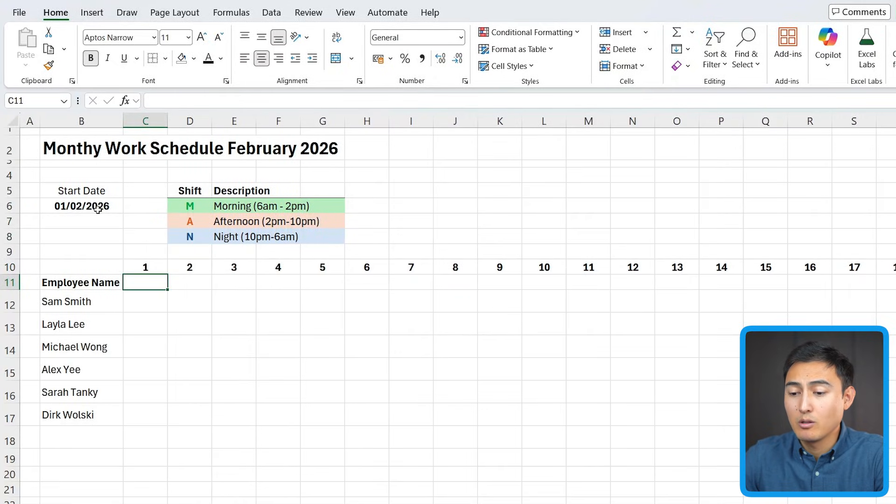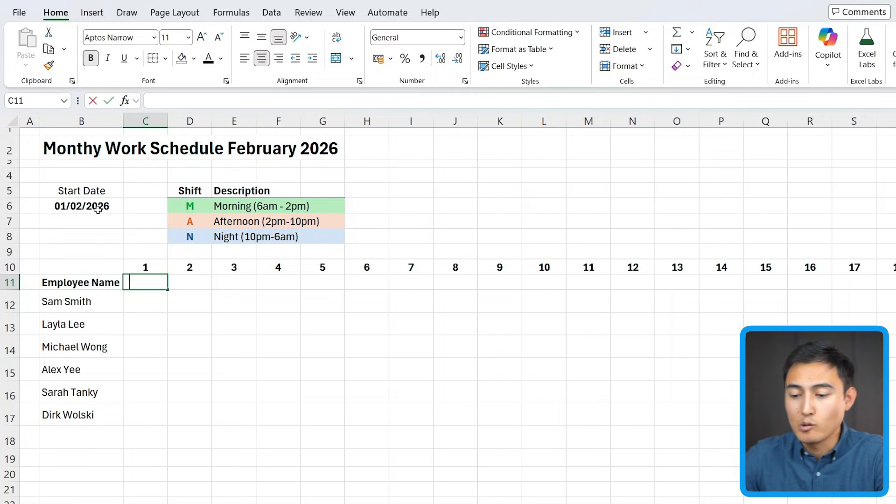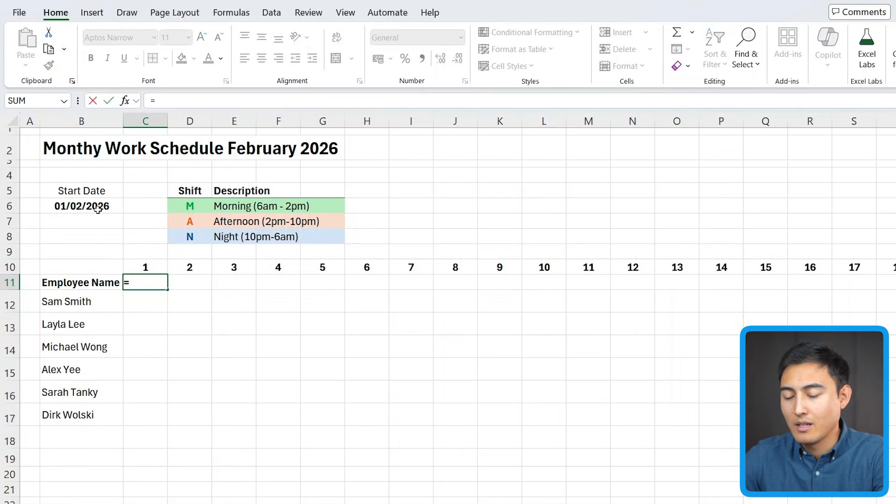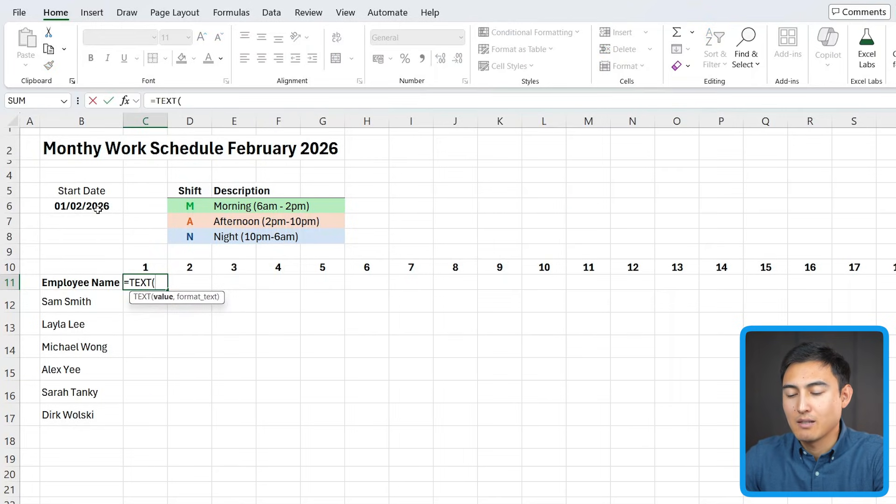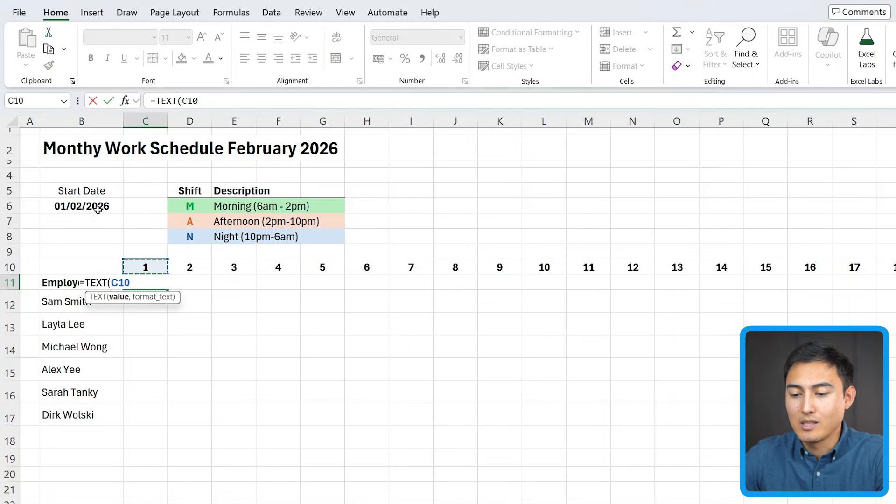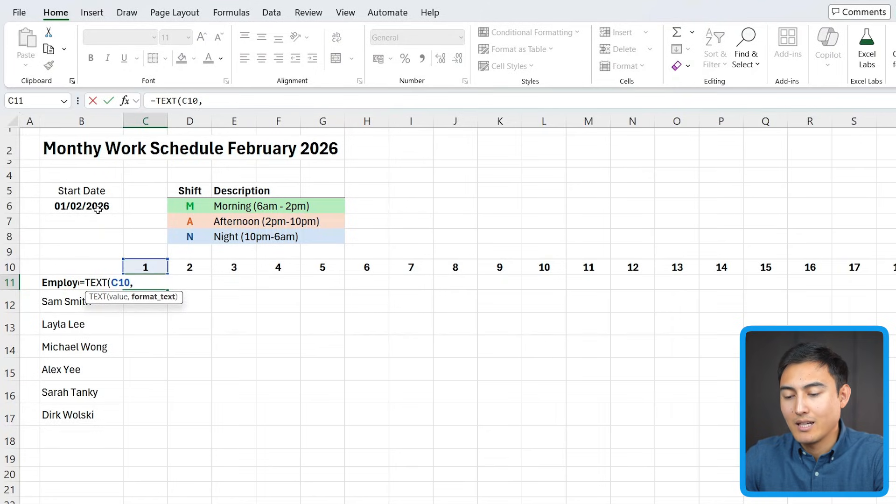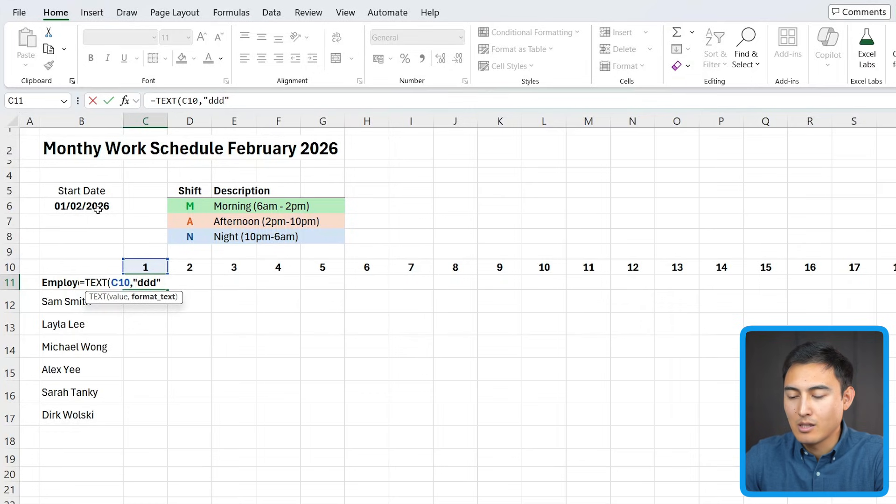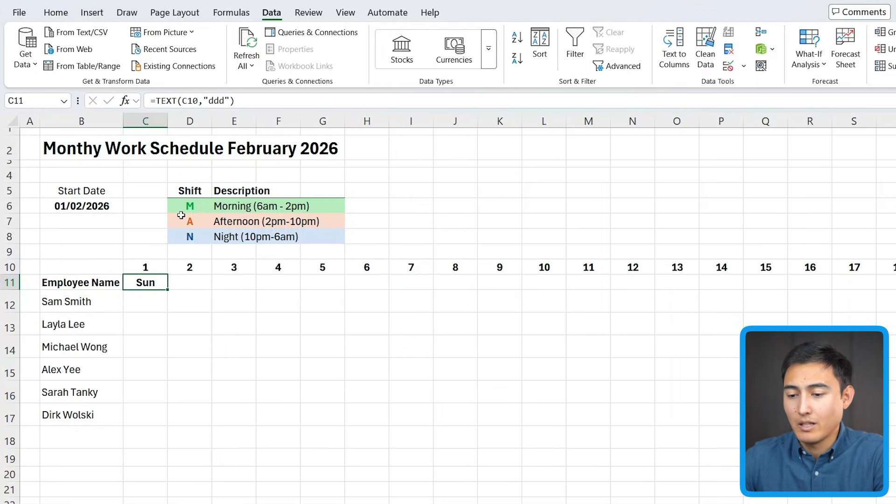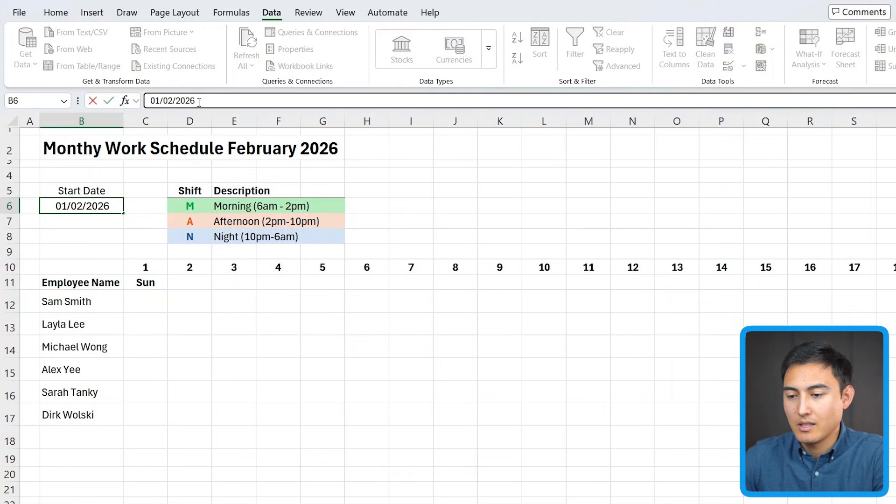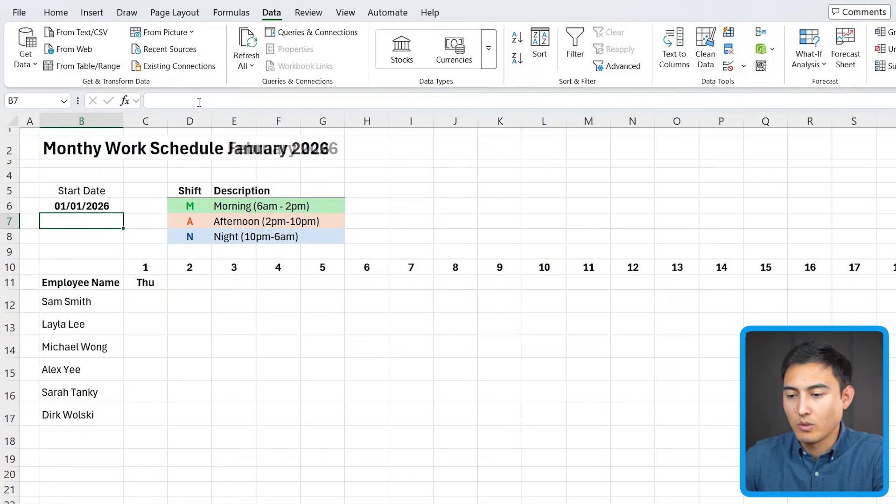Right below that, it would be good to actually have the day. So is it a Monday? Is it a Tuesday? And for that, we can use the text function. The value is this date right above it. And as the format in quotations, we can just put the D three times. So that's going to be abbreviated. So sun instead of Sunday. Now let's switch it back to January 1st and drag that all the way to the right.